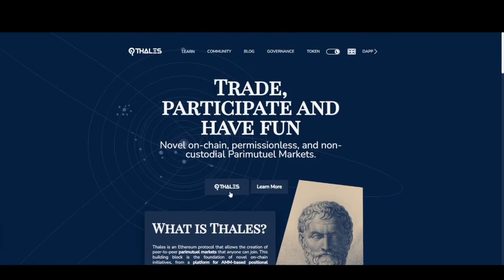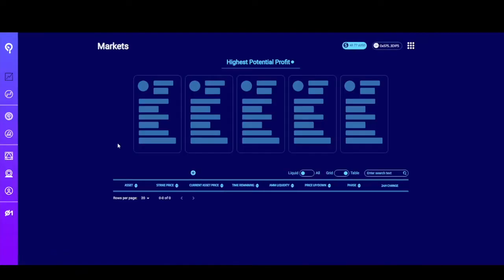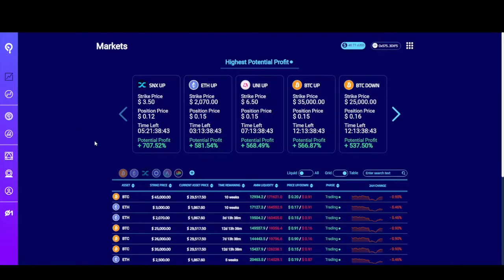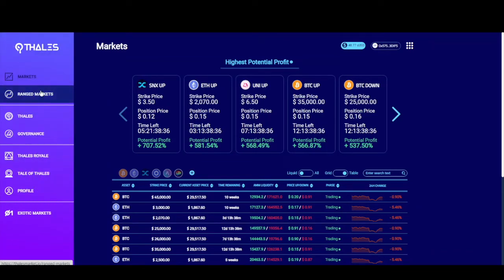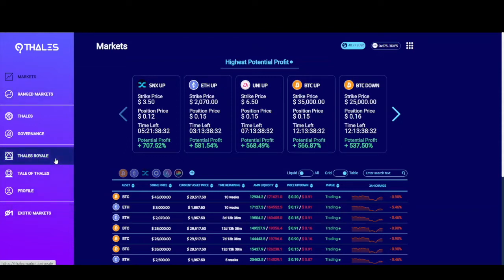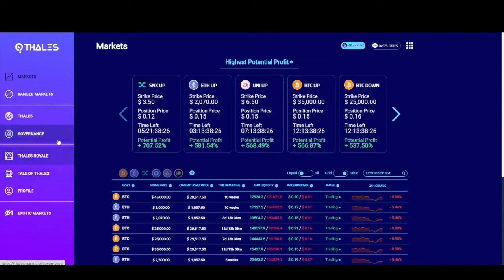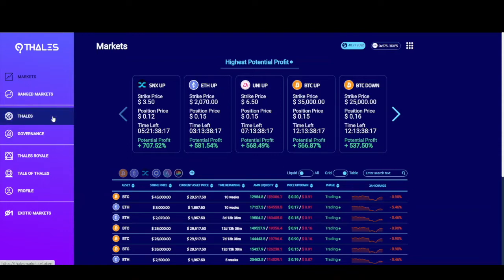To do that, click on the Thales icon and that'll take you to the markets home page. Let's look at the menu options. Markets will take you back to this page. You can also view other products like ranged markets, exotic markets, Thales Royale — a community-based competition — and Thales Thales, a gamified learning module. Governance is where you can vote on the protocol, and Thales is where you can stake and claim Thales tokens. I'll cover both of these pages in future videos.